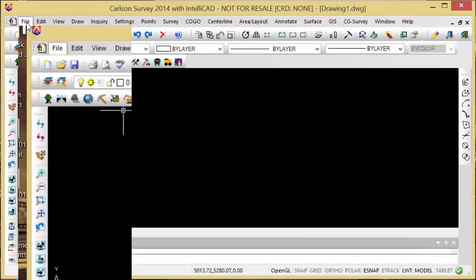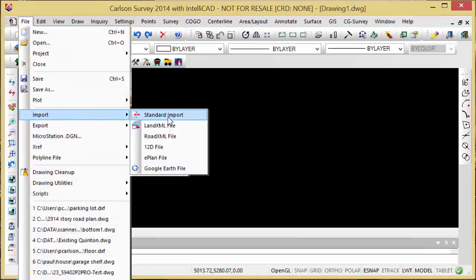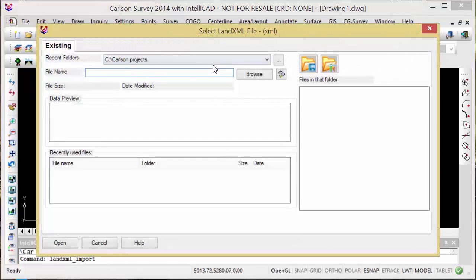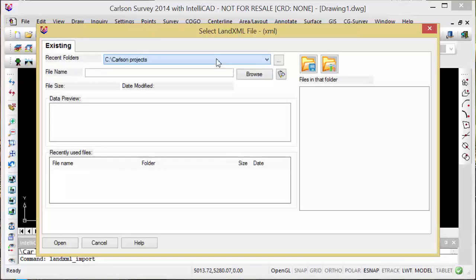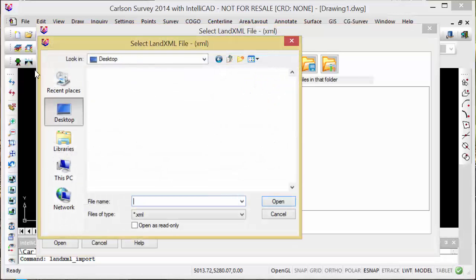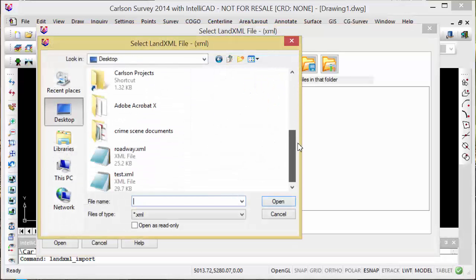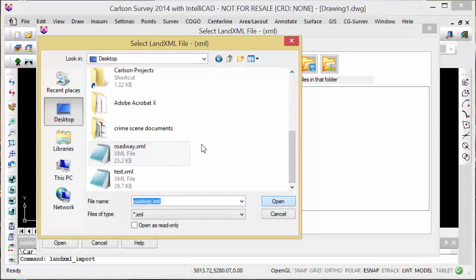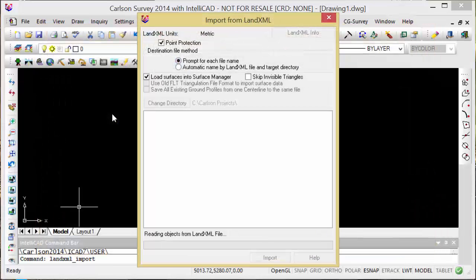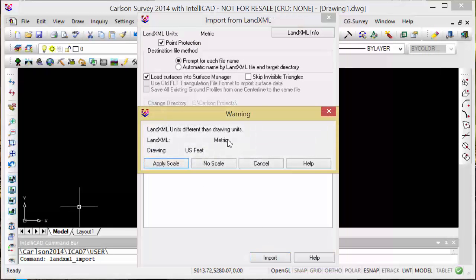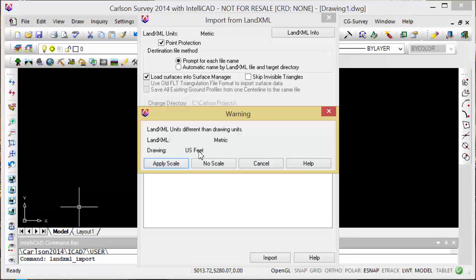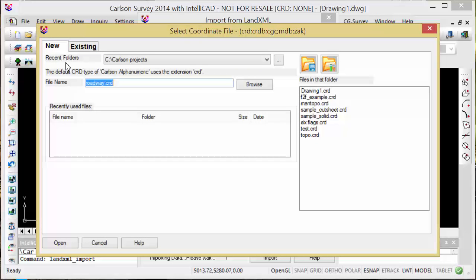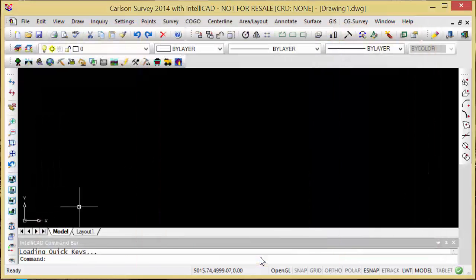I can now go into my survey software and import the LandXML file. RoadwayXML, import. The LandXML is in metric, my drawing is in feet, so I want to apply the scale conversion and create a CRD file to import these.